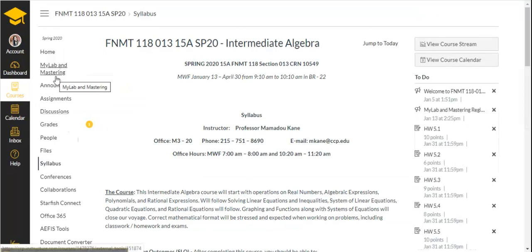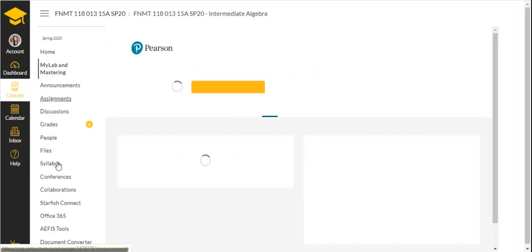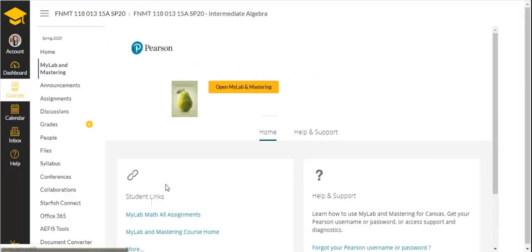Next, click the MyLab and Mastering link on the left-hand side. In the yellow box, open MyLab and Mastering.